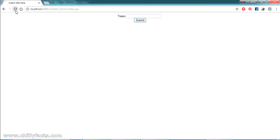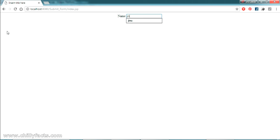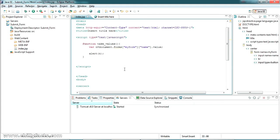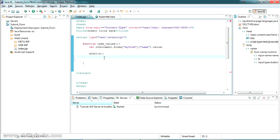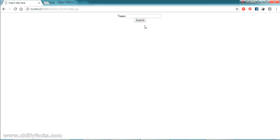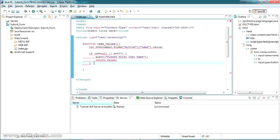Let's refresh and test. I type a value — submitting it alerts my name back, so we've successfully retrieved the value from the form. Now I'm adding a validation snippet: if n is null or an empty string, it will alert 'Please enter the username'. Testing it — refreshing the page and submitting without any input correctly shows 'Please enter the username'.